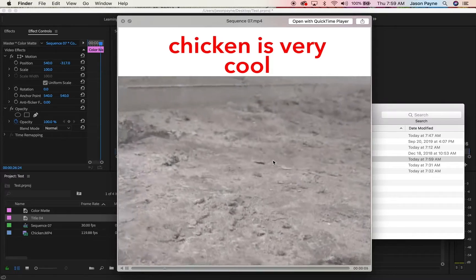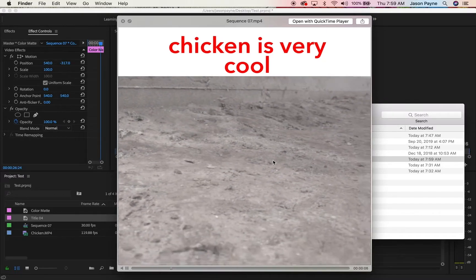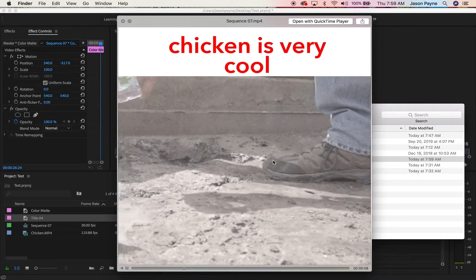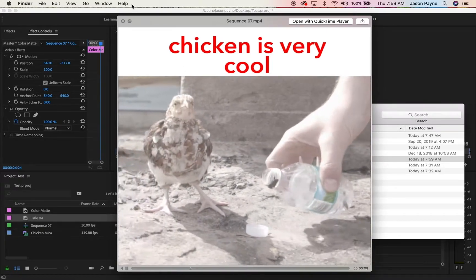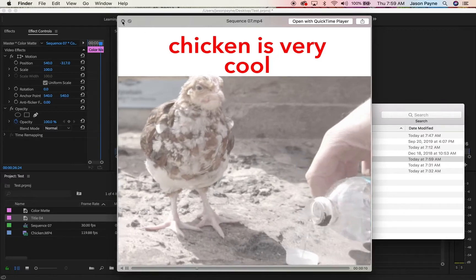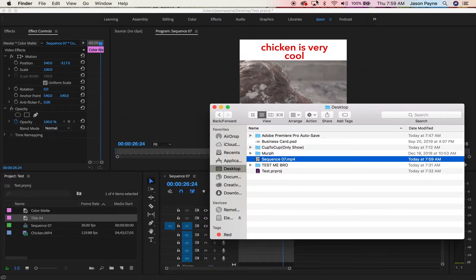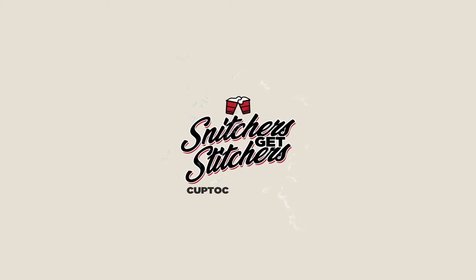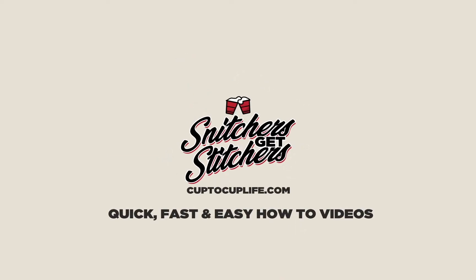All right guys, make sure to subscribe, comment below what kind of tips you want, and I'll make sure to see you too.